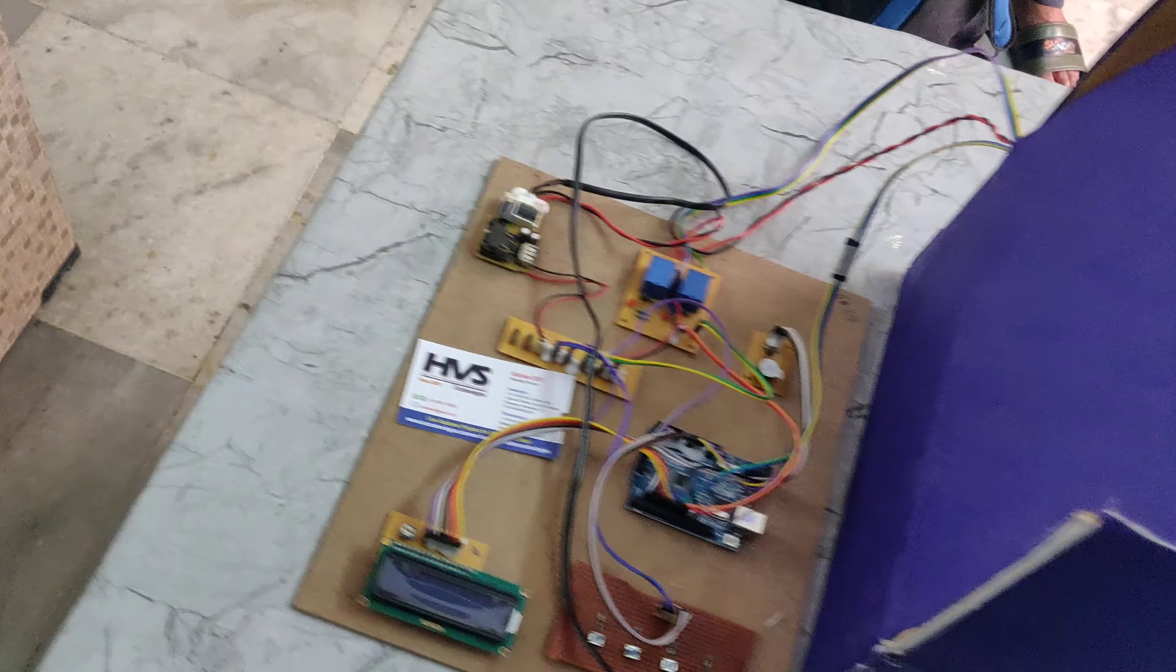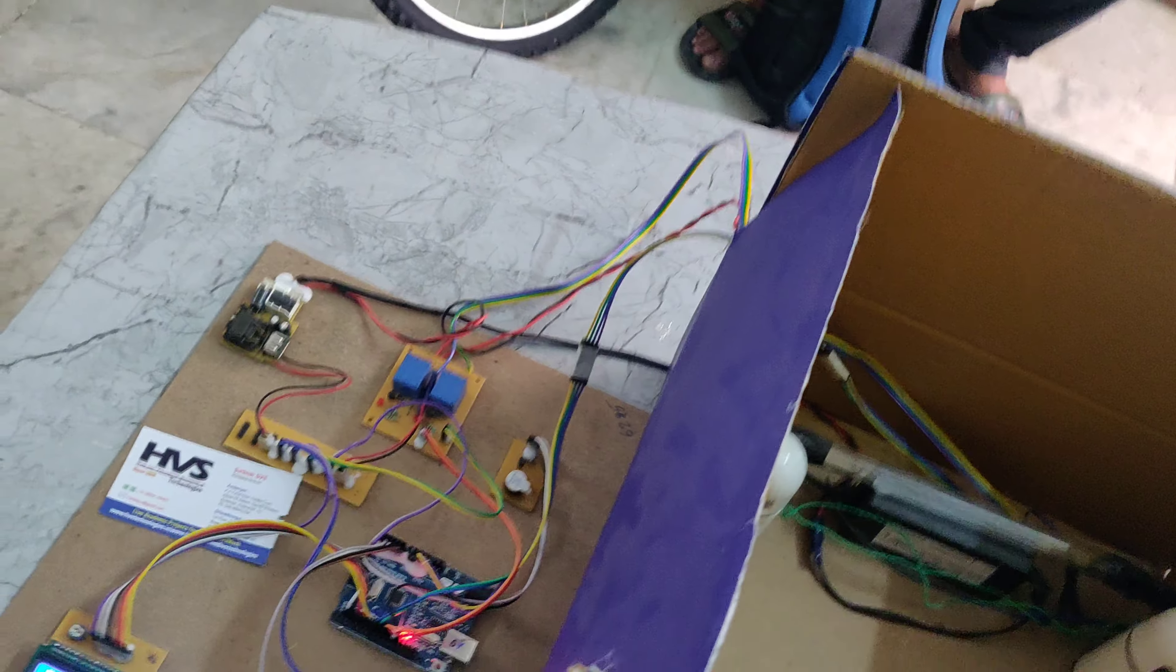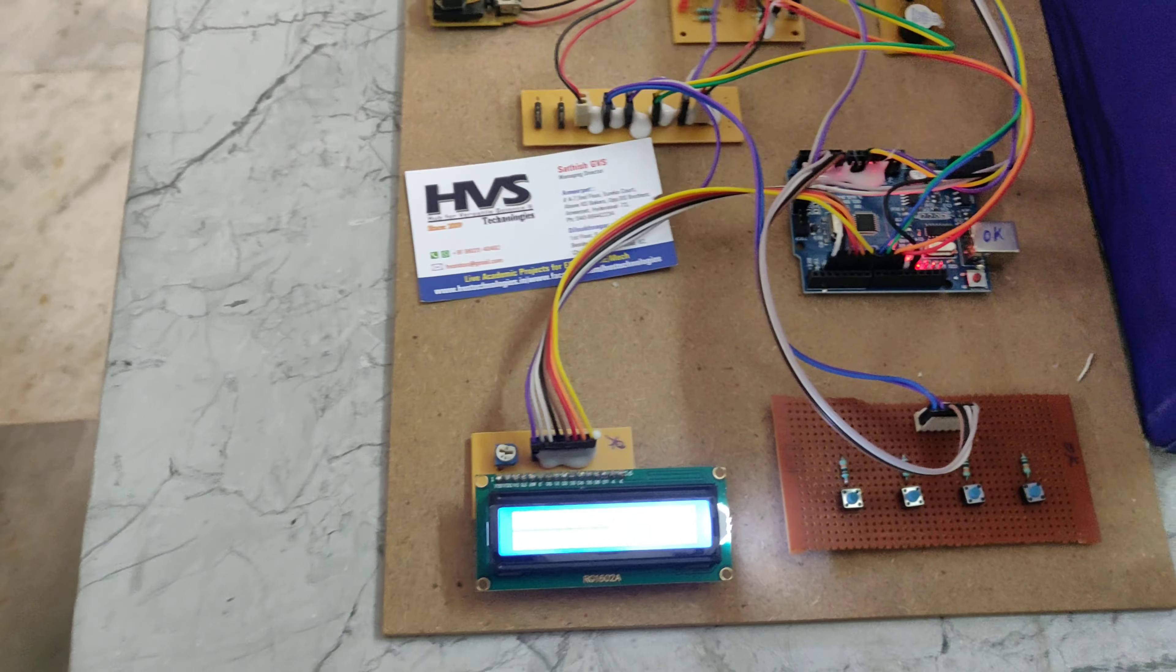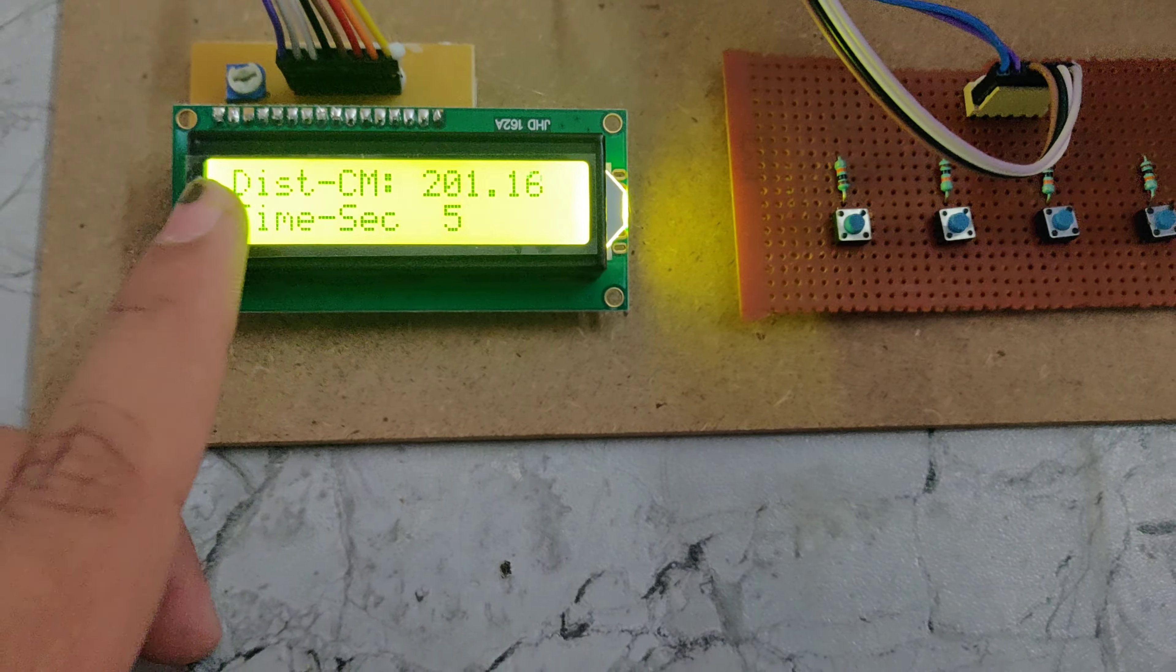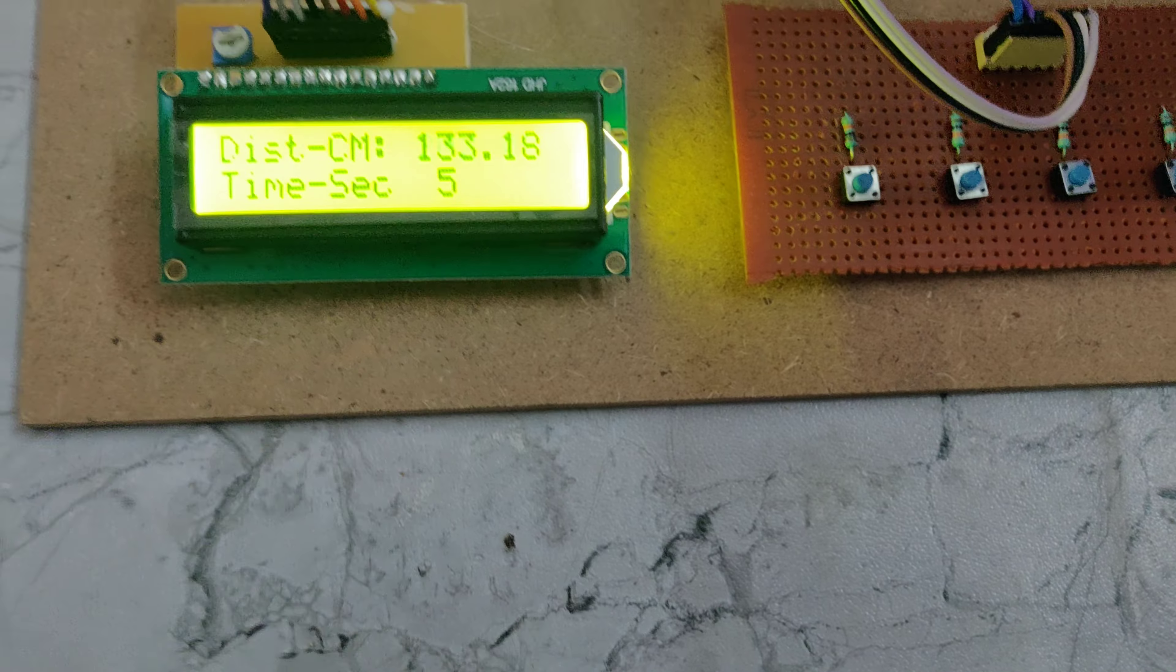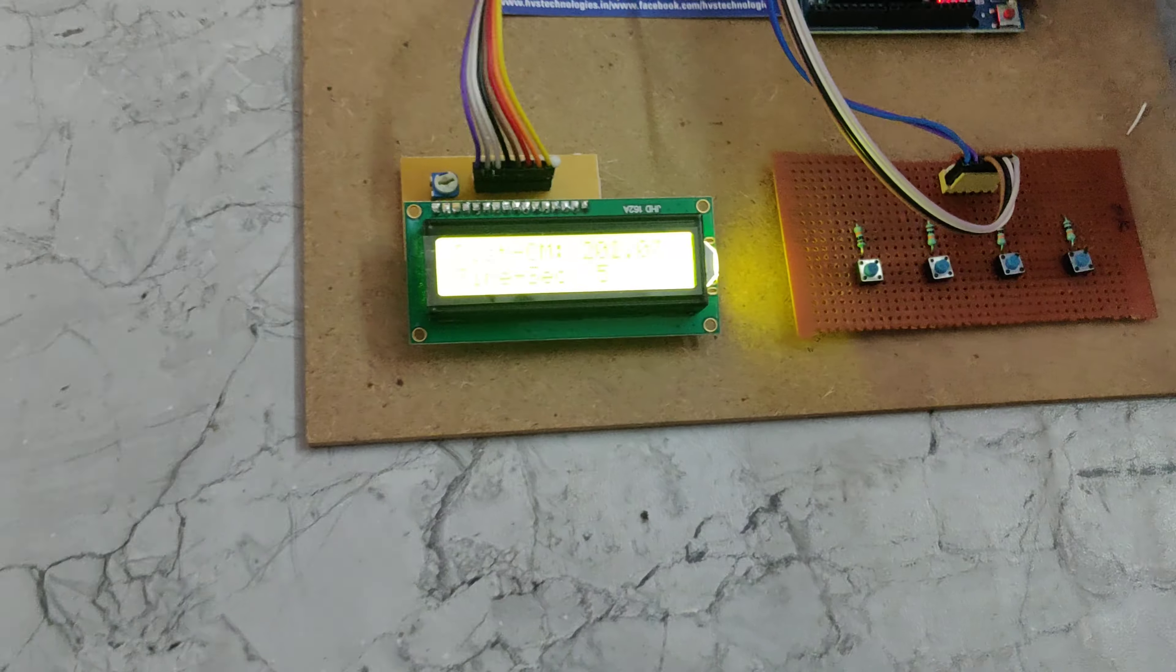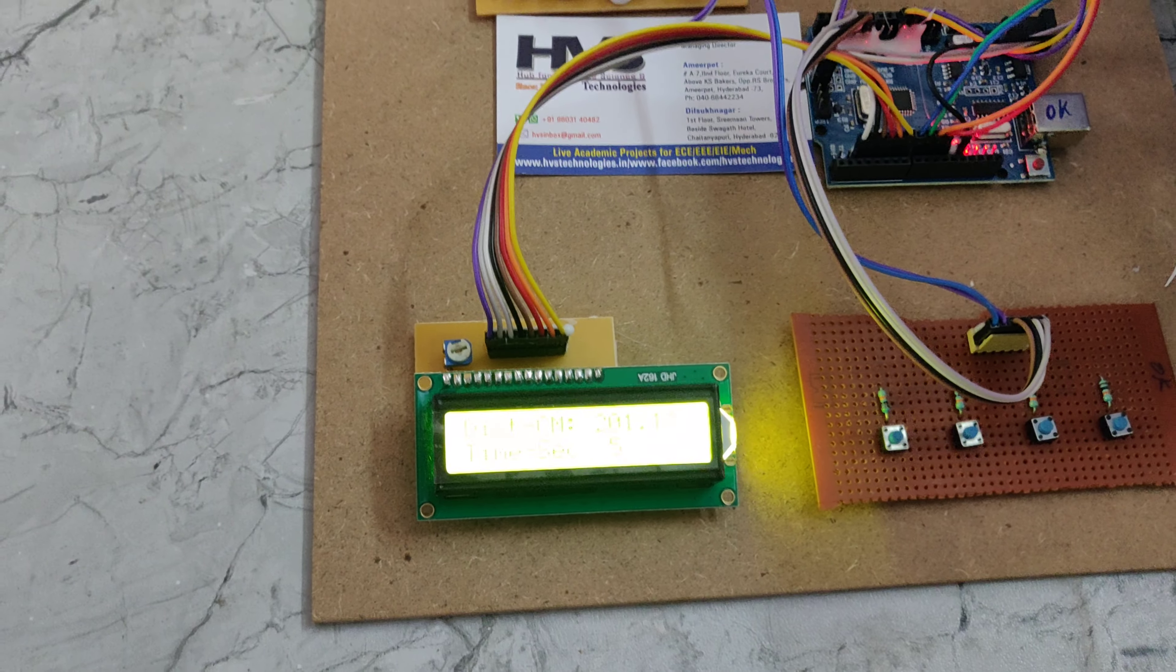And if you want to provide this power, you have to give power through this power cable. So here we can see the display also which is showing distance in centimeters and time in seconds. So the distance will be measured by this ultrasonic sensor based on the ultrasonic signals.